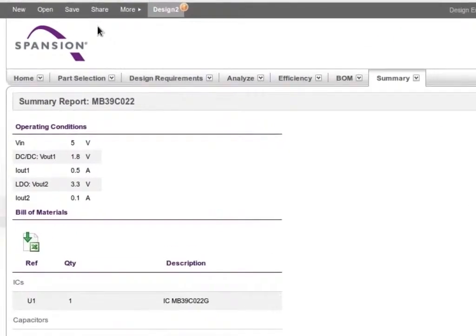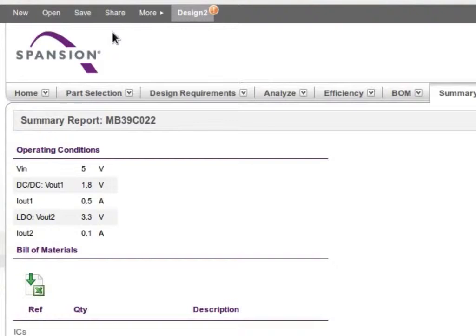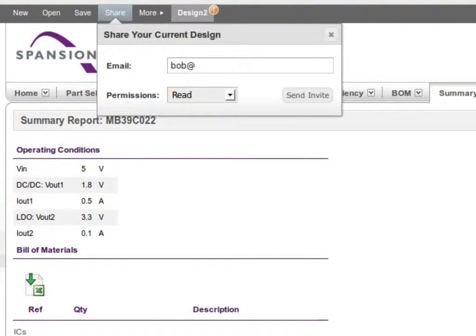Once you are done with your design, you can save it or share it with your colleagues.